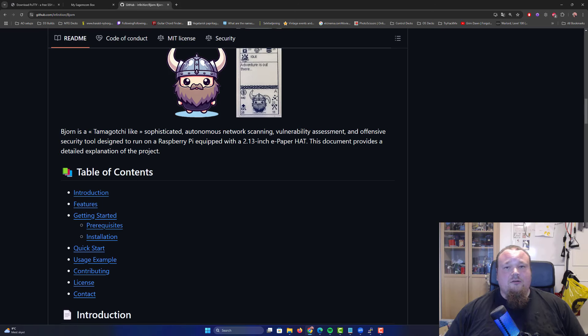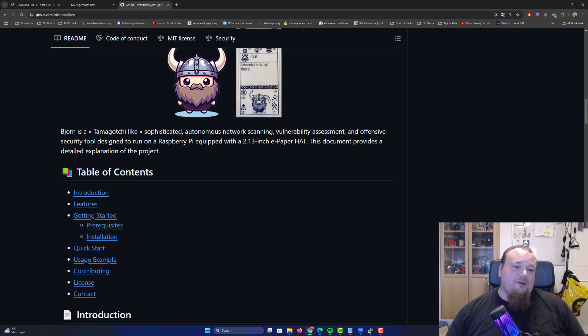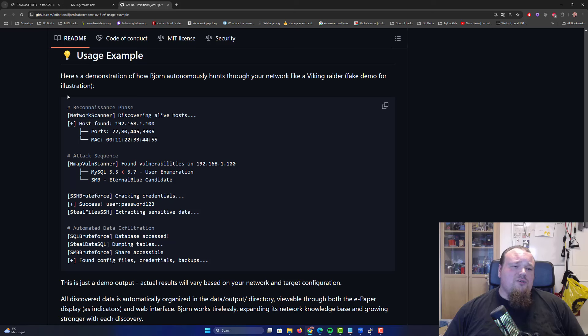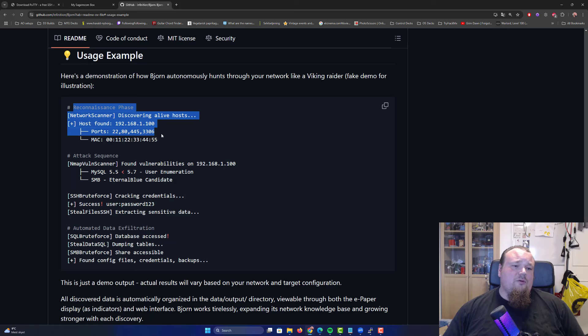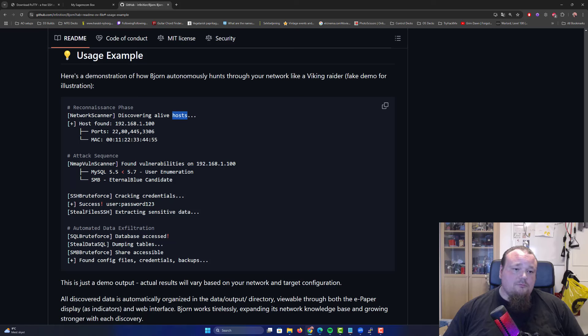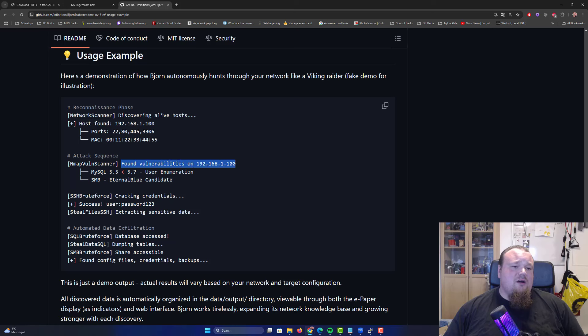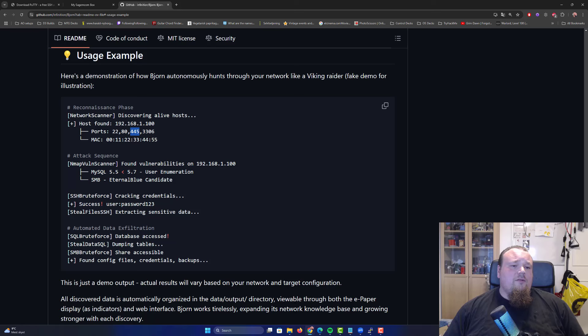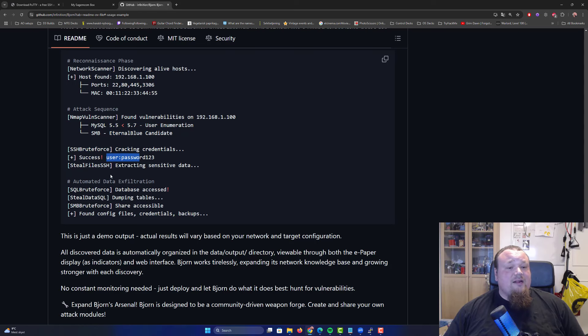He also created something called a Bjorn detector, which can detect the IP address of Bjorn on a unit if you cannot find it in your router. Going back to the original state, we're seeing commits last week. We're very interested to see how this can be developed with more modules. There's a usage example on how Bjorn autonomously hunts down an airport, fake demo for illustration. The reconnaissance phase discovers live hosts, uses Nmap as a range scan, finds ports open and MAC addresses. Then it can find vulnerabilities.